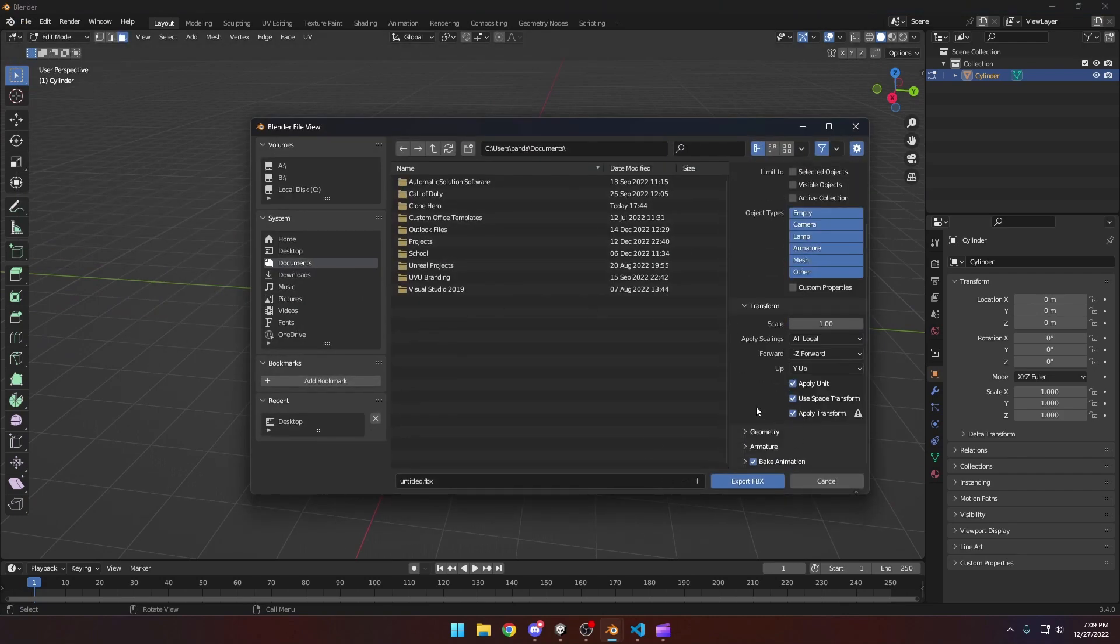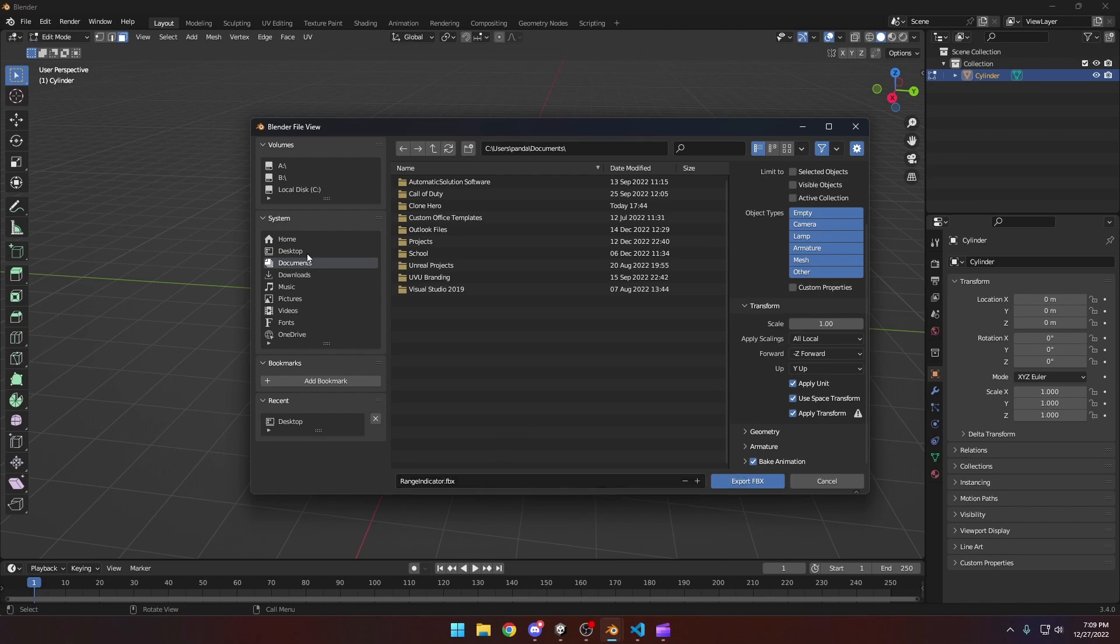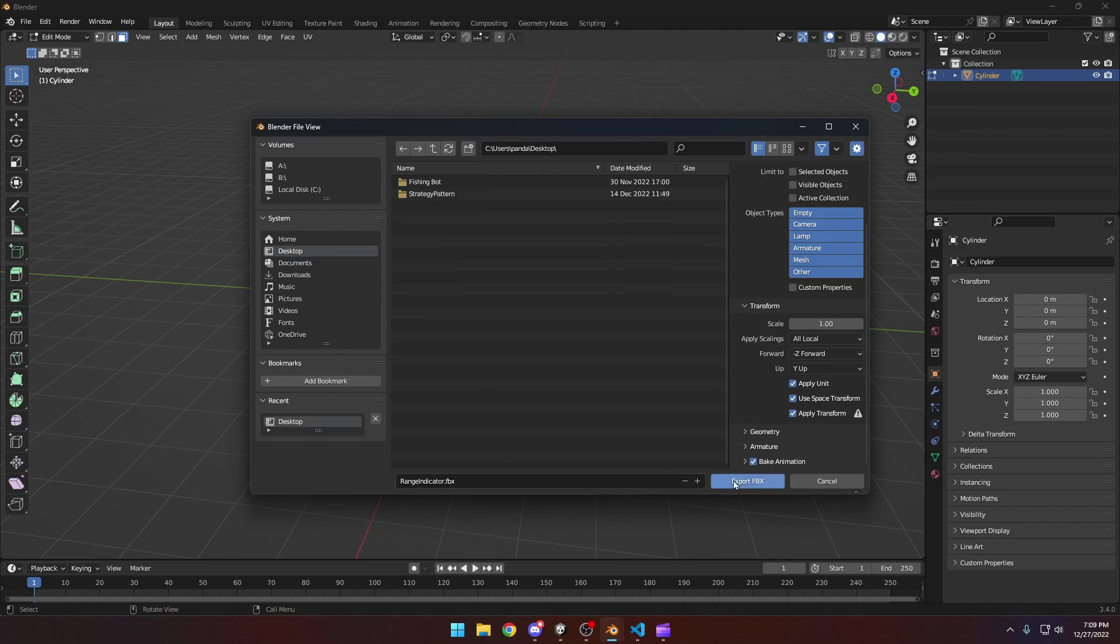Make sure we apply the transform or the rotations will be wrong. And then come over here and right here we can just do range indicator dot FBX and we will export this. I'll just put it on my desktop for tutorial's sake.